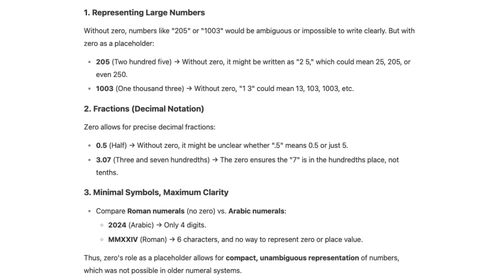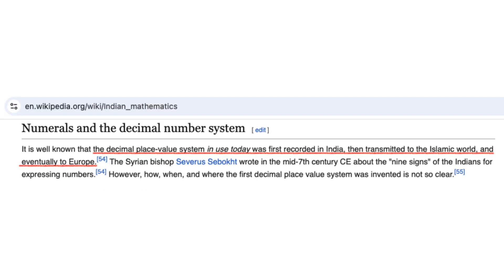Zero enabled representation of large numbers and fractions with minimal symbols, facilitating advanced mathematics from algebra to calculus. A persistent misconception today is that Arabic numerals were invented by Arabs — while Arab scholars significantly developed and spread the system, its foundational concepts originated in India.